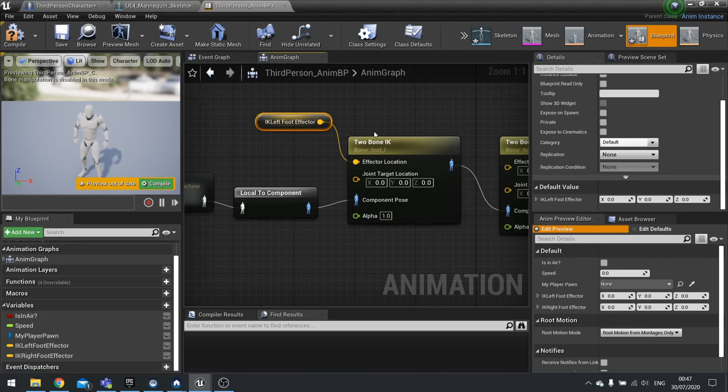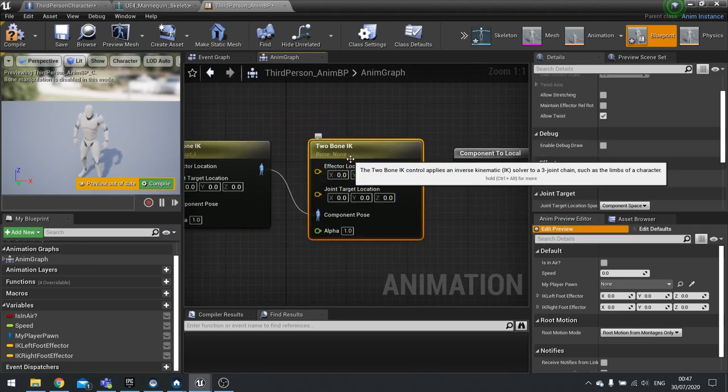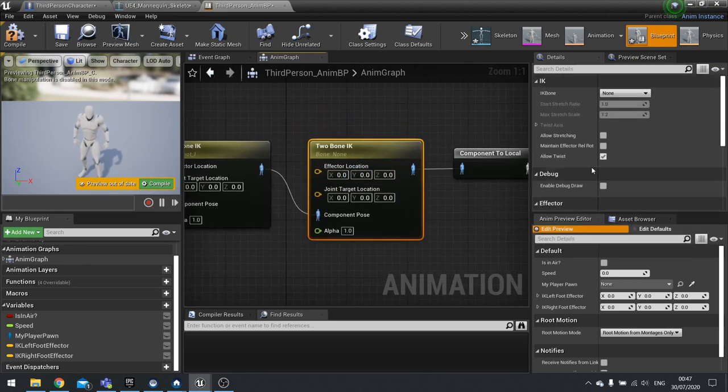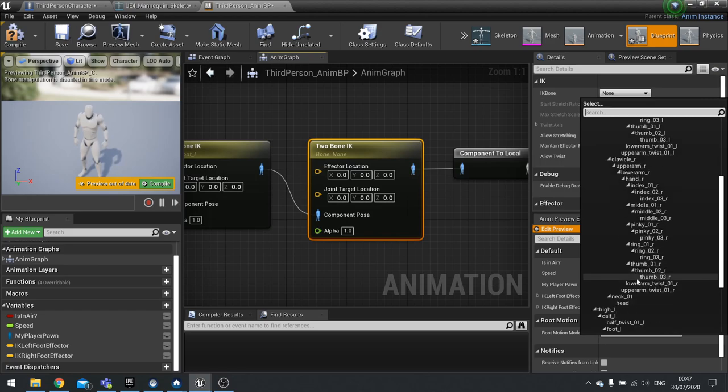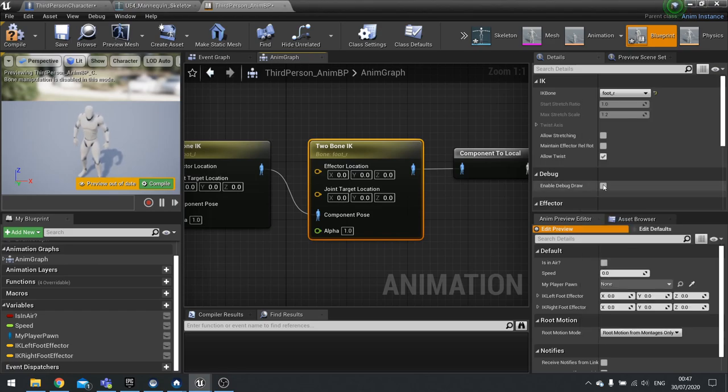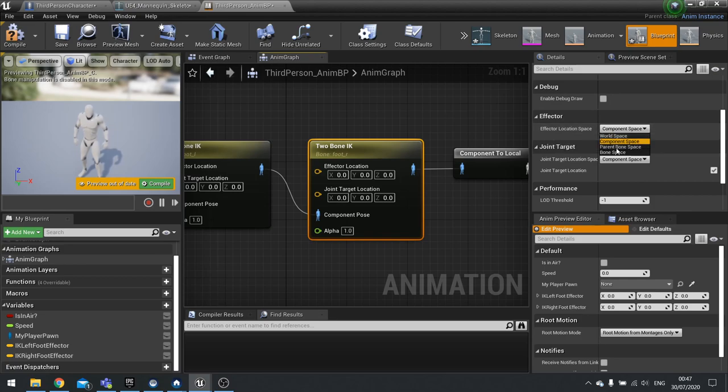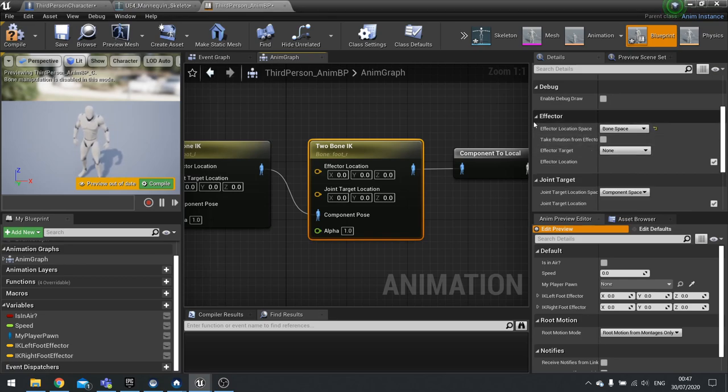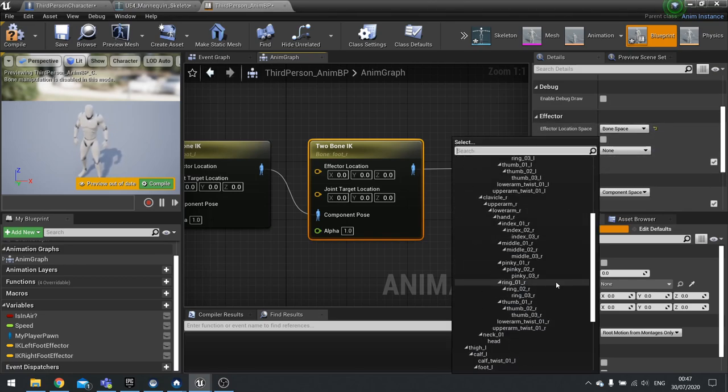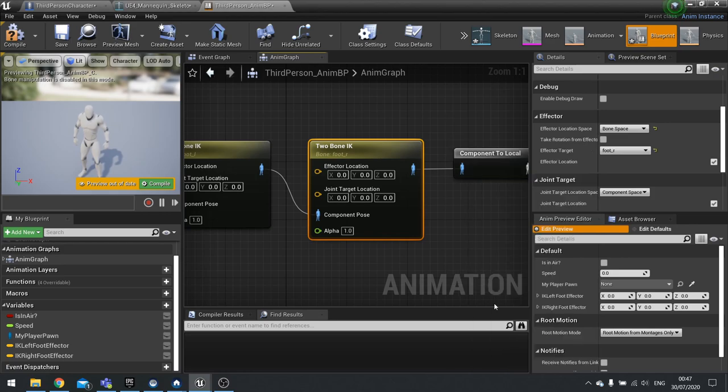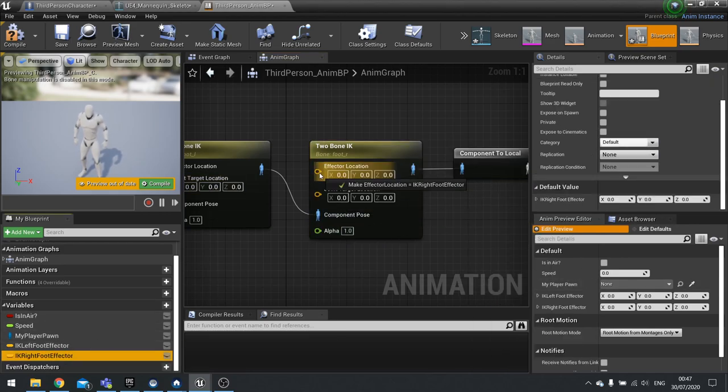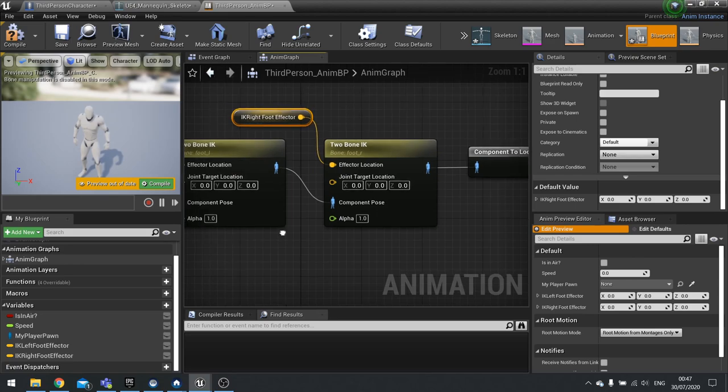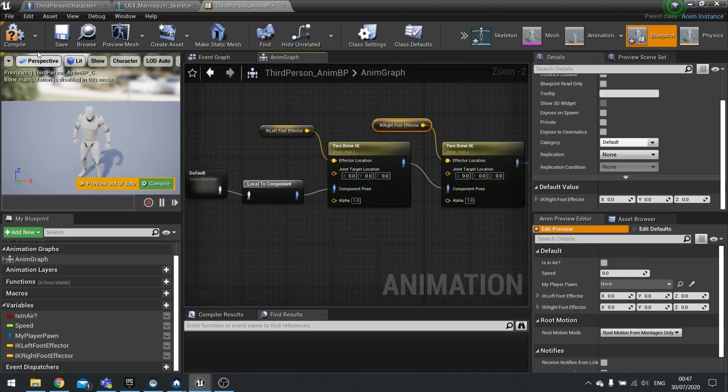Effector location we've got down here in our variable list, so drag that in. Now you want to do the exact same thing but this time for the right foot. Let's change IK bone here to right foot, then go down to component space to bone space for the effector, change the effector target to the right foot, and then plug in your data into it. Excellent. Hit compile.